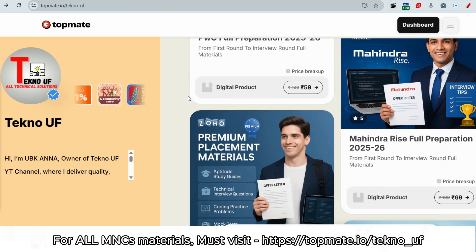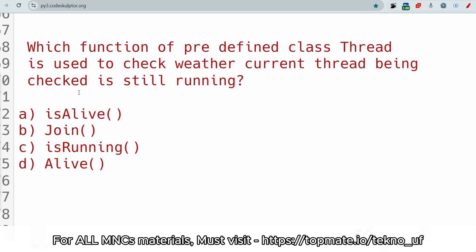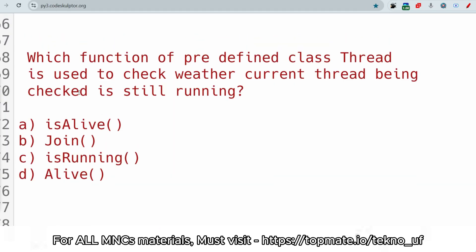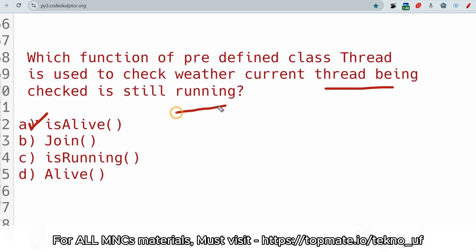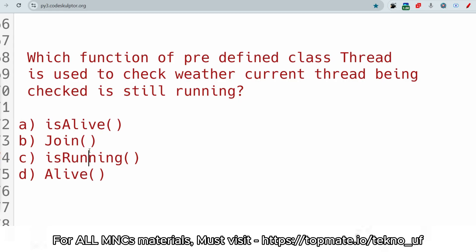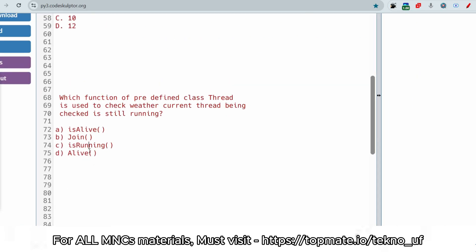Now the technical question: which function of the predefined class Thread is used to check whether the current thread being checked is still running or not? The answer is the isAlive() method. This is the inbuilt method which helps the Thread class to find if any thread being checked is still running or not.